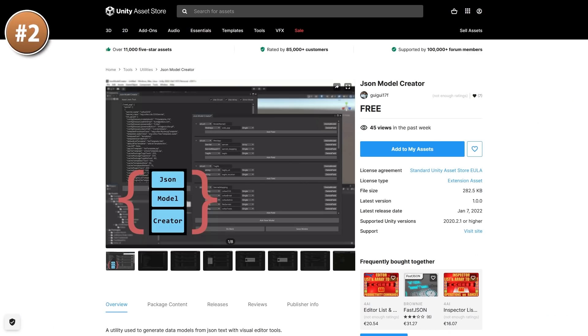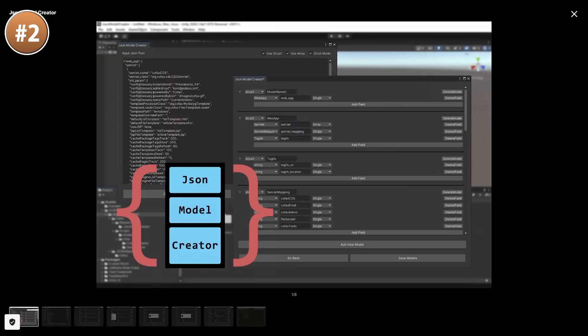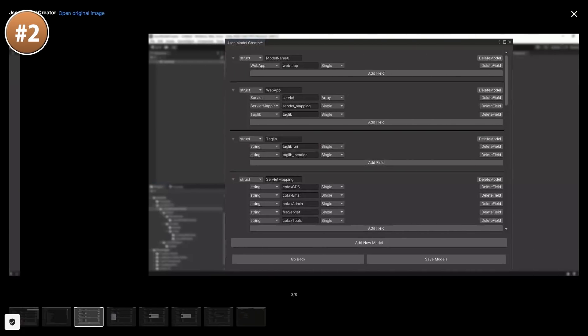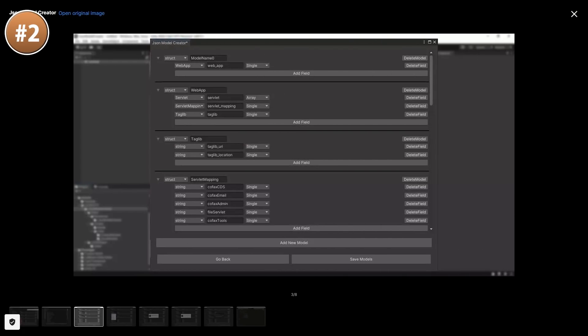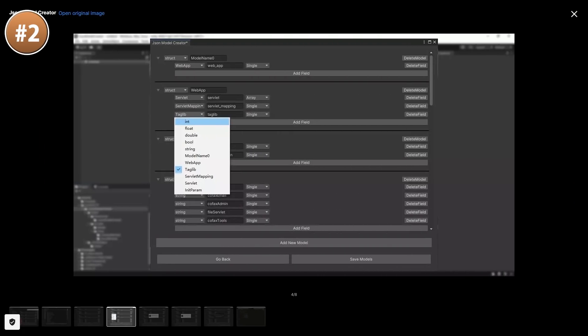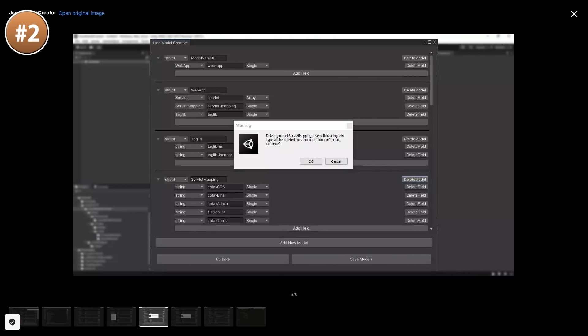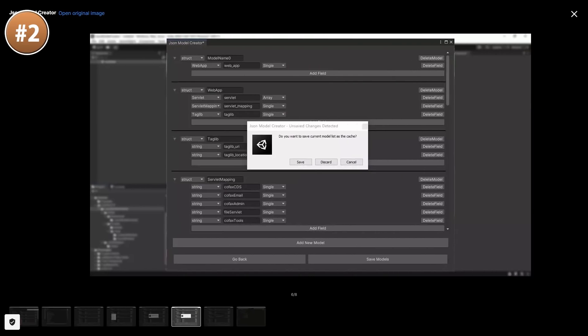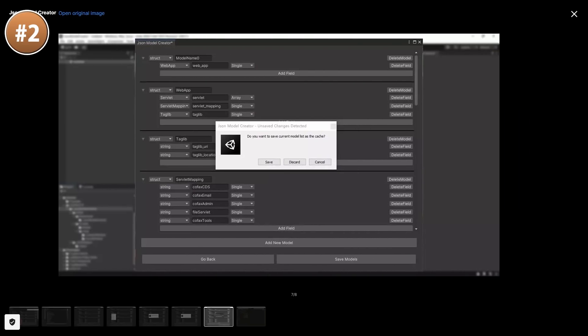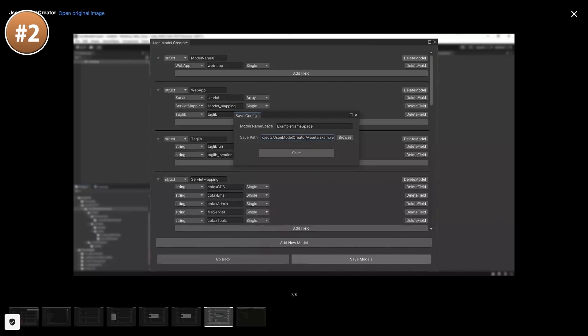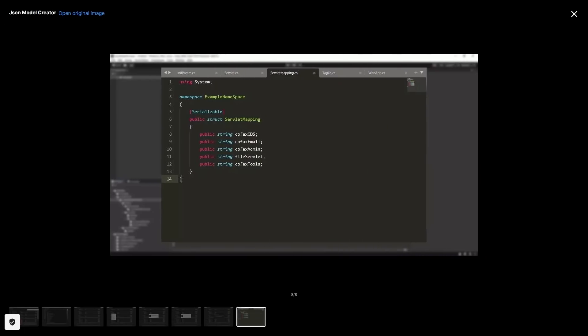Then here's an interesting free tool — a JSON model creator. This one can be helpful to visualize the structure of your data. You can add fields, select their types, and choose array or single. This is all in JSON, which is a widely used format, so you can make the model here and use it anywhere.